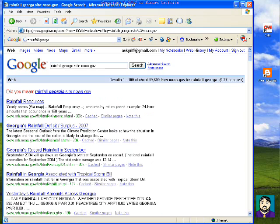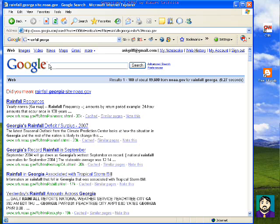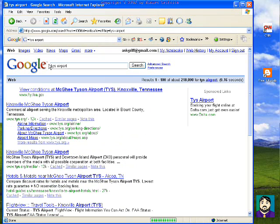That can save you a lot of time. The other thing is, if I wanted to look for something like — we have a McGee-Tyson Airport here near Knoxville, so I could do 'TYS Airport' — and it comes up with the conditions at Knoxville Airport.